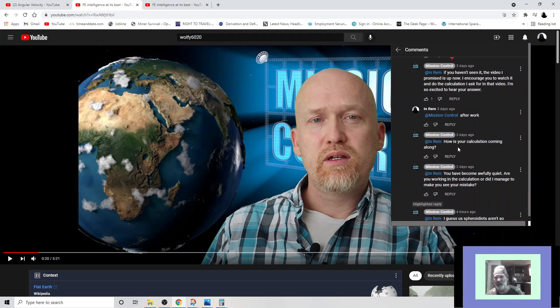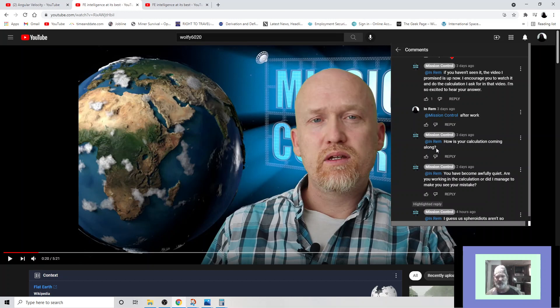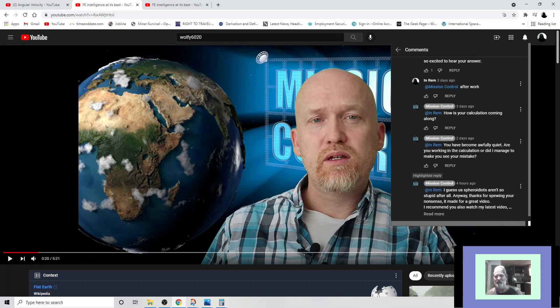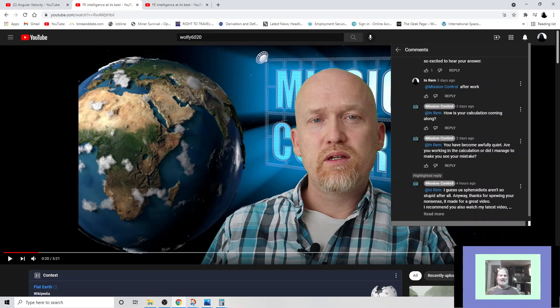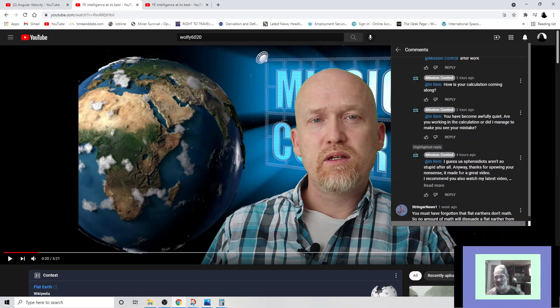And for the last couple days now, this idiot here has been leaving me comments. If you haven't seen it, the video I promised is up now. He posted this comment to me about four hours after the video was up, so all of his goons could already have watched it and give him their thumbs up. And I tell him after work. And then he comes back a few hours later and he says how's your calculation coming? Dude, you are so far down on my bucket list. Then he comes back the next day and says you have become awfully quiet. Are you working on the calculation?